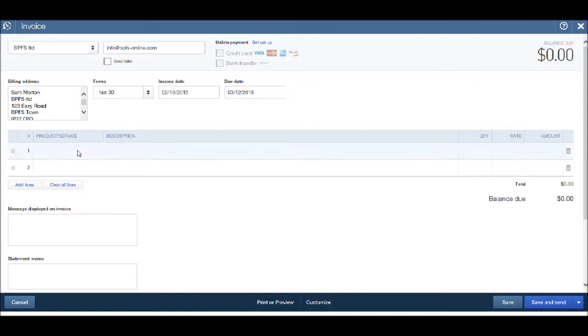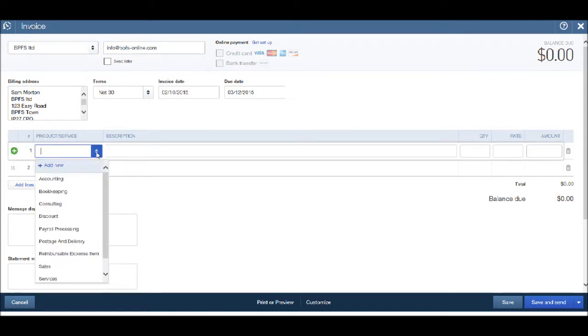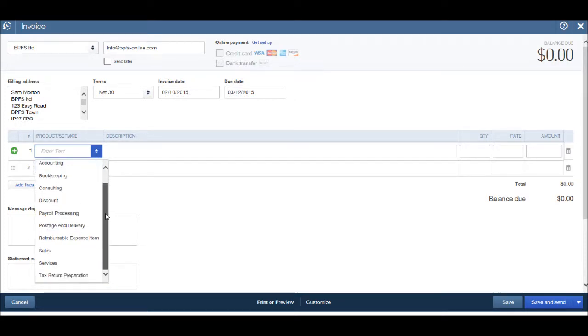If we click in product, click on the drop down list, you'll notice there are a number of products or services set by default on QuickBooks.